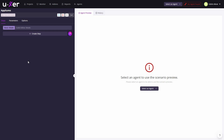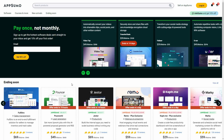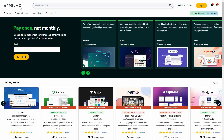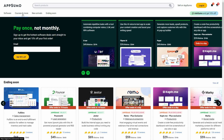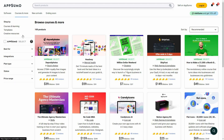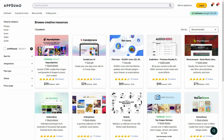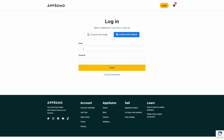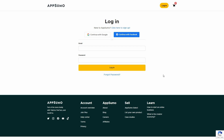Here's what the automation will do on the Absimo website: first, open Chrome and visit the Absimo site; then click on Courses and More; then click on Creative Resources; then click Login; and on the login page, provide a specific email and password, and then click the login button. That's the full process I want to automate.